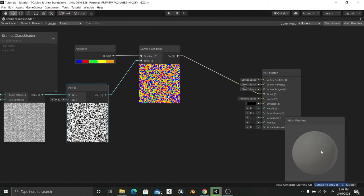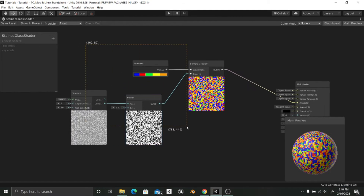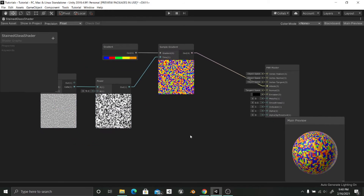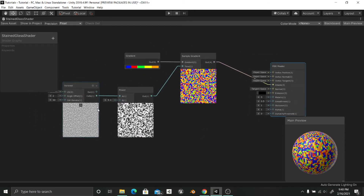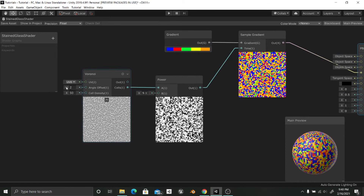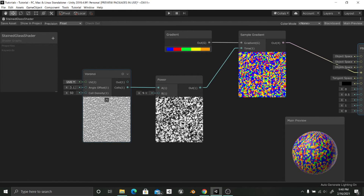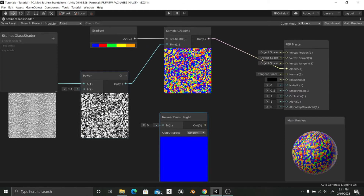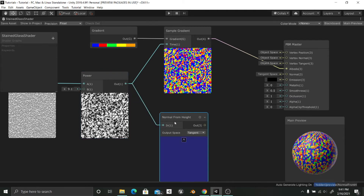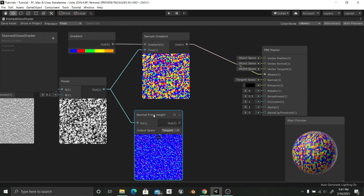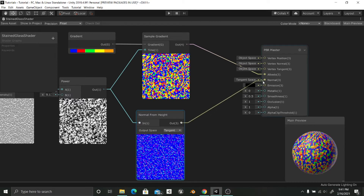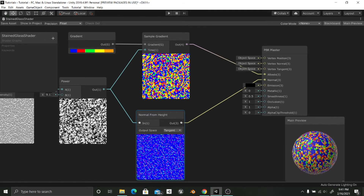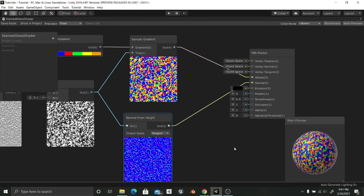Now I can plug this into the Albedo node and as you can see we get different colors which look really cool. With this setup I also want to create a normal map from these Voronoi cells. I am going to adjust the angle offset so it varies a little bit, then I'll create a Normal From Height node — this tells where the shadows should change according to the height values going from 0 to 1 — and I'll plug this into the Normal input.